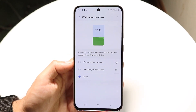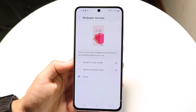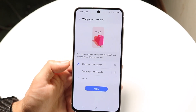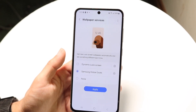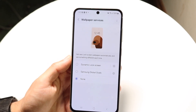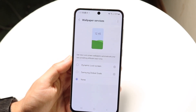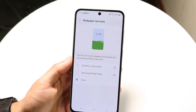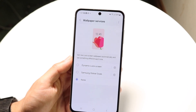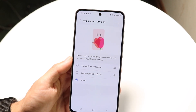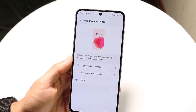Tap into Wallpaper Services and turn it off — basically switching from a dynamic lock screen or a Samsung Global Goals lock screen to None. Go ahead and set this to None. That's the main thing I'd recommend doing here, as it will likely fix the problem for most people.